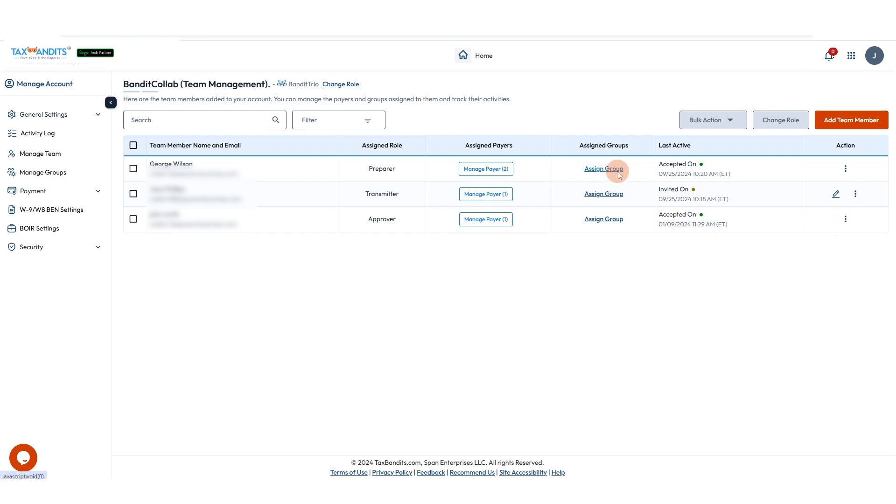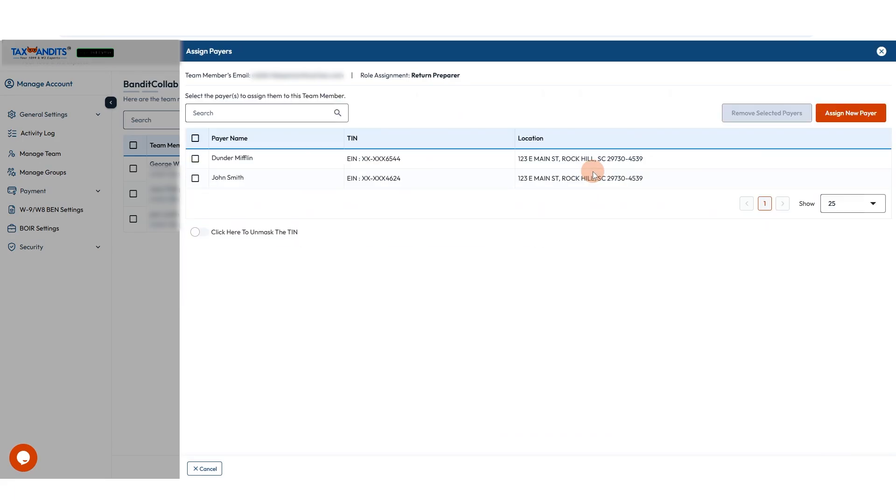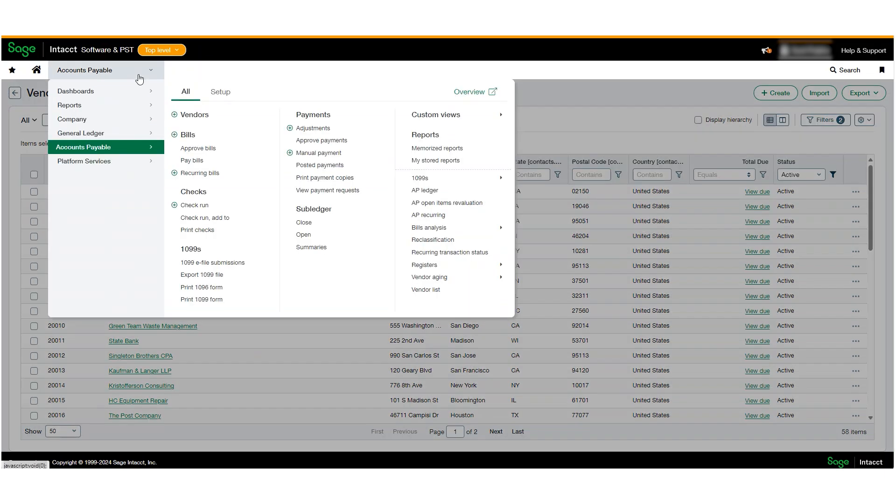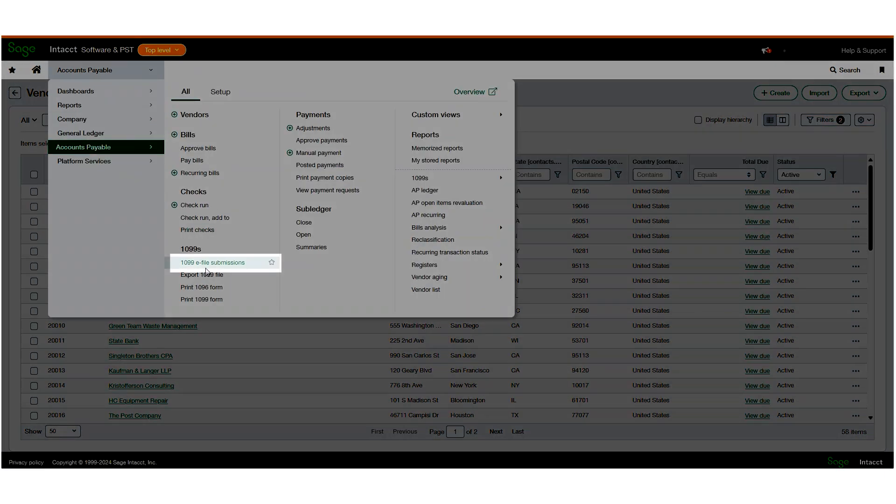For more information about Bandit Collab, view the video linked in the description. The 1099 e-filing feature is now enabled for your company.